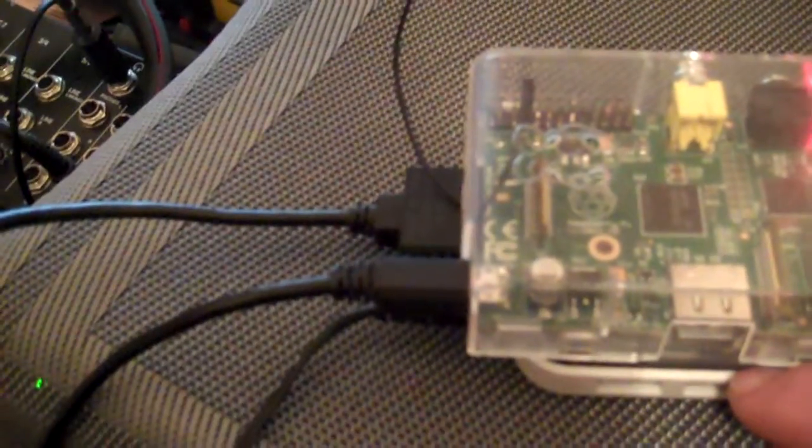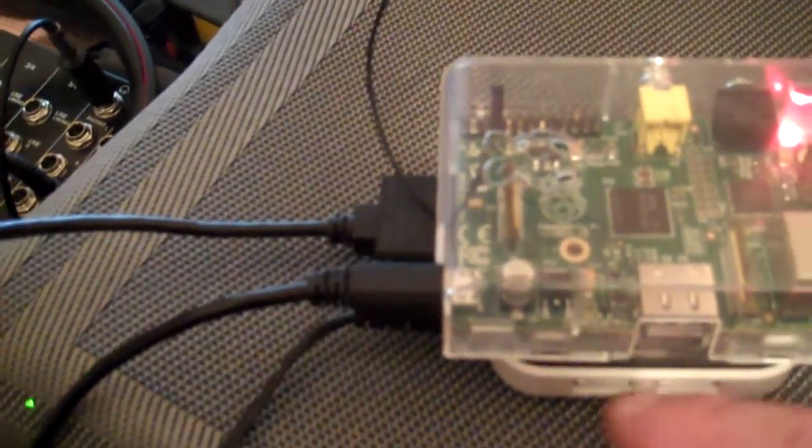I can also plug in keyboard, mouse, and so forth with the extra ports it has all the way around here. That seems to work pretty good.